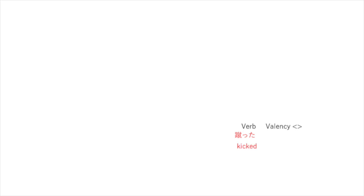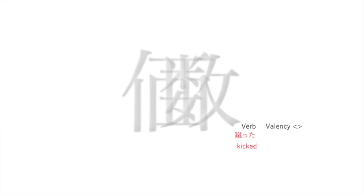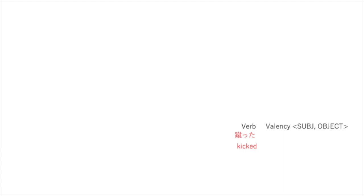We're going to think about verbs. In this case it's the verb keta, kicked in Japanese. Verbs have valency — the things they need or want. Kicked here needs a subject and an object.